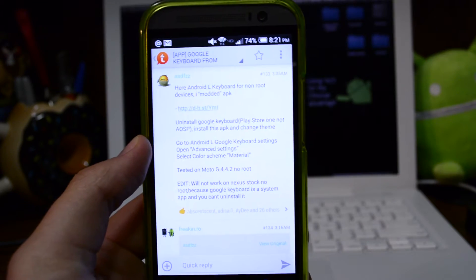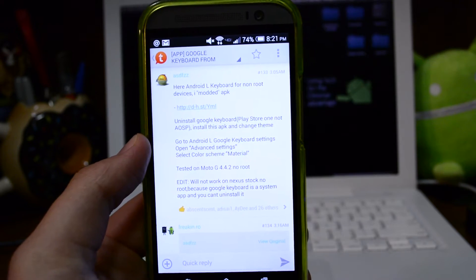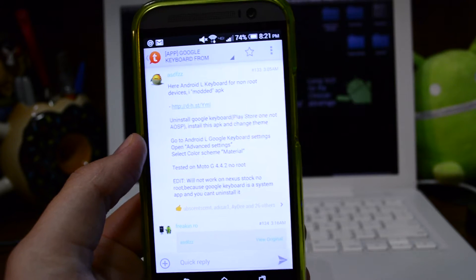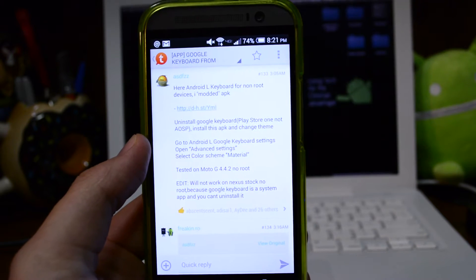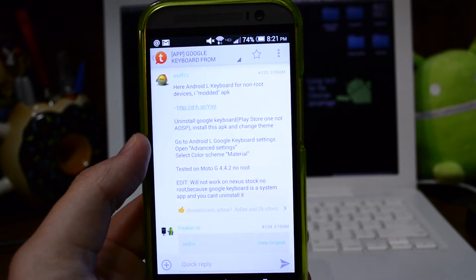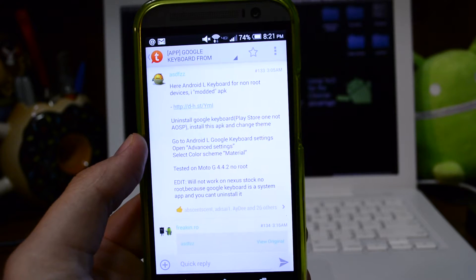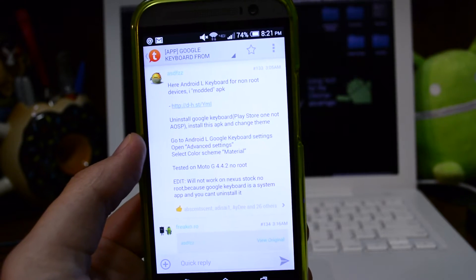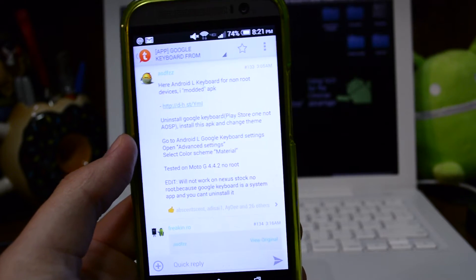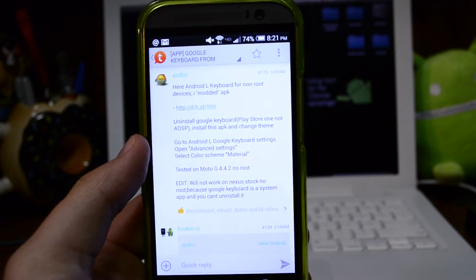Now the Nexus devices, the Nexus 5 and Nexus 7 2013, you are able to get the full blown deal. You can download it and get it all installed, but some guys like myself, I don't have a Nexus, so I want to get some of this nice new stuff.